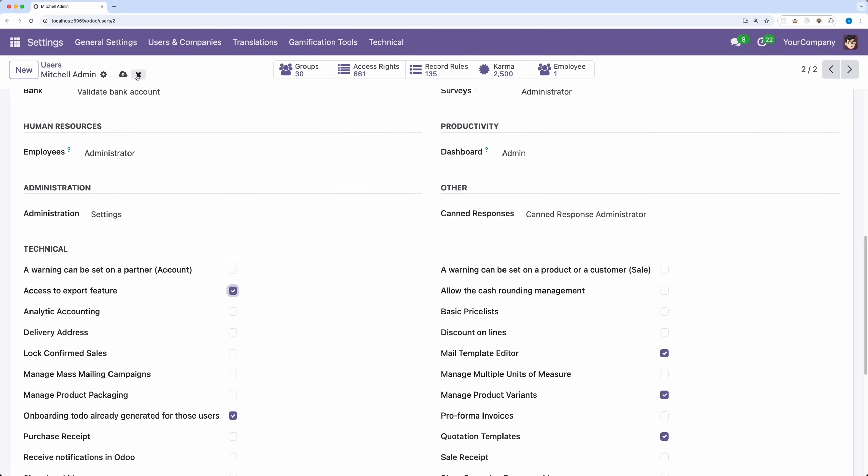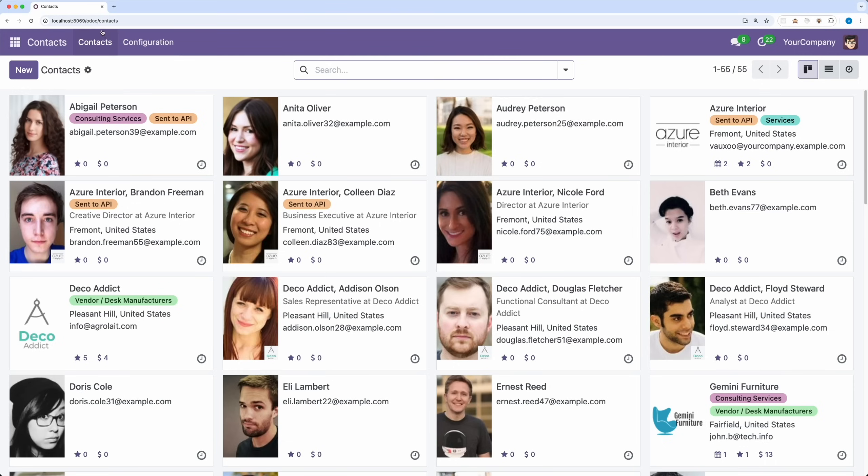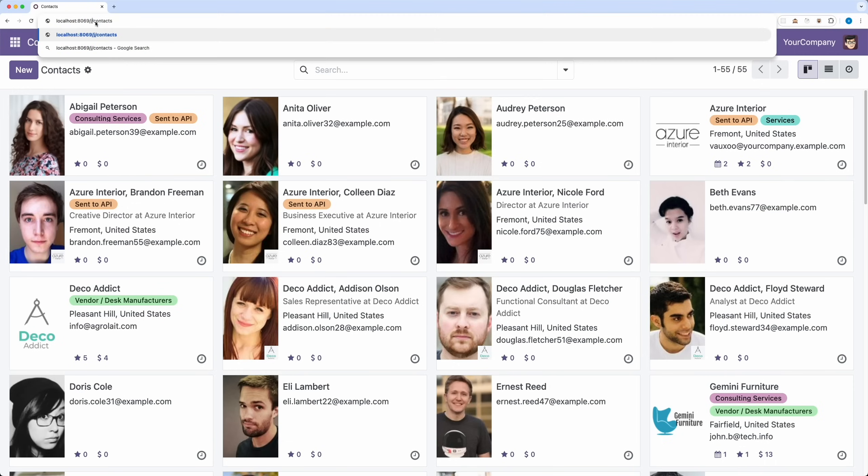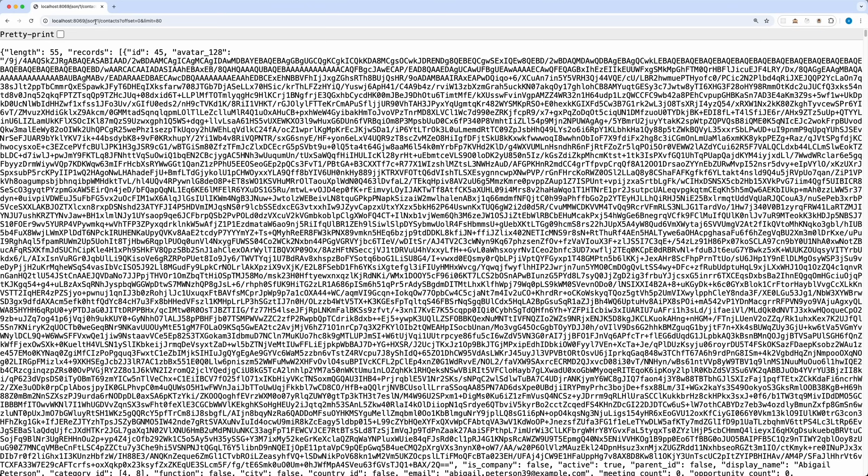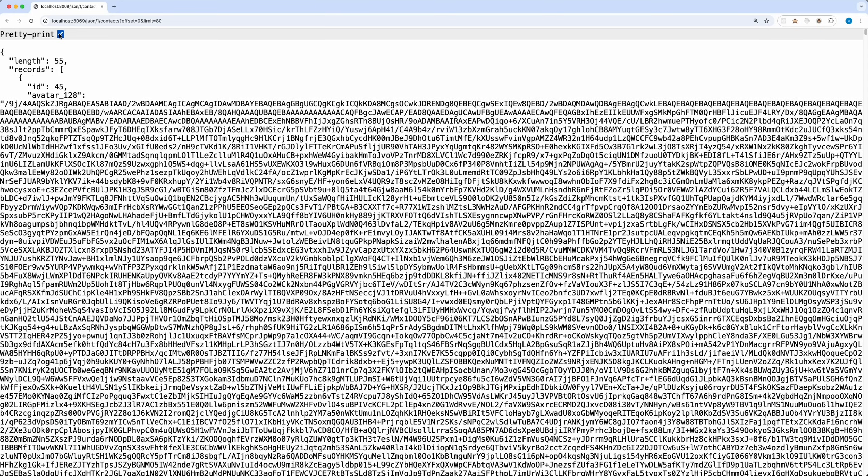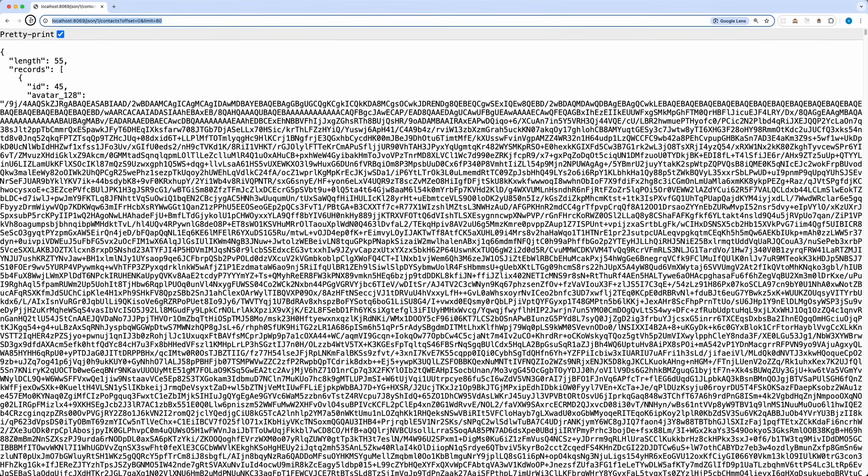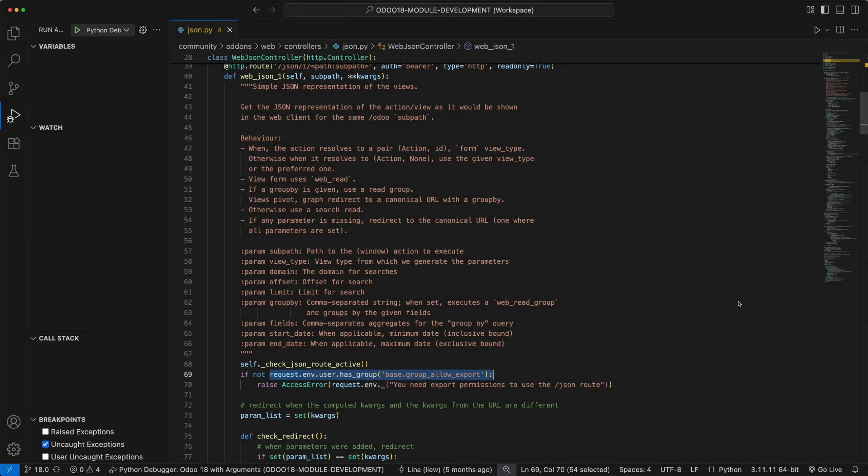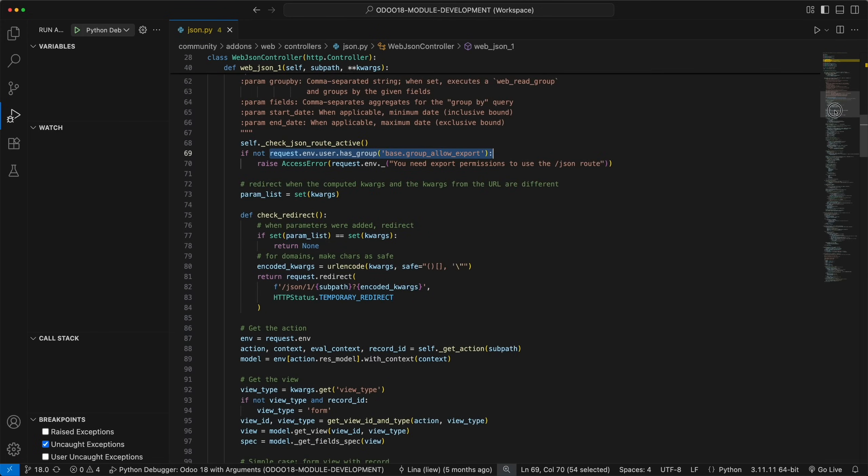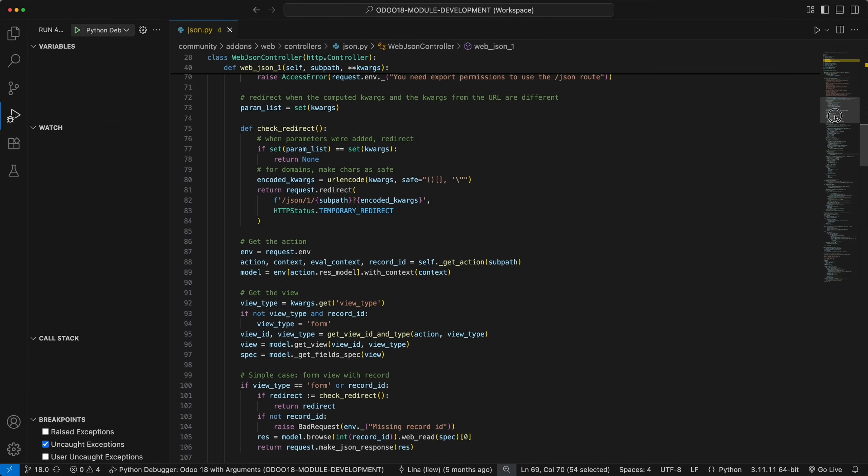Let's try to have an example. Open the Contacts module and change the path Odoo to JSON. Notice that the URL has been changed and got redirected to this route. It also added a default offset and limit if you haven't added it yet. What it does is it will first gather the necessary data to get all the needed parameters before querying the database.